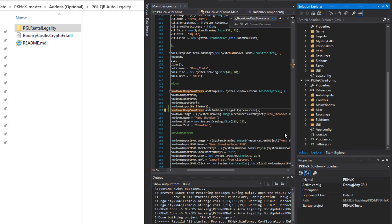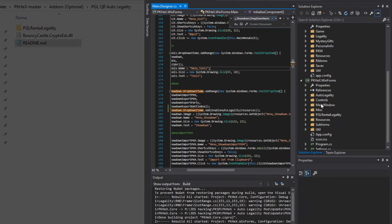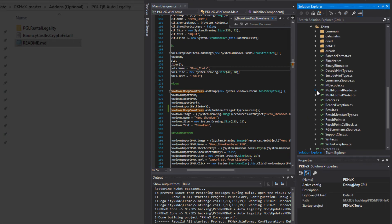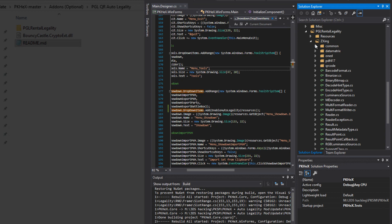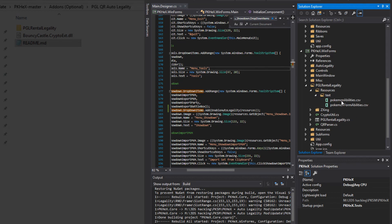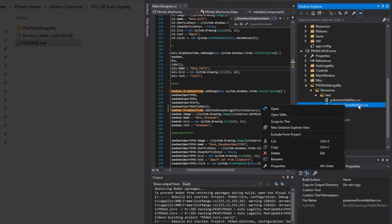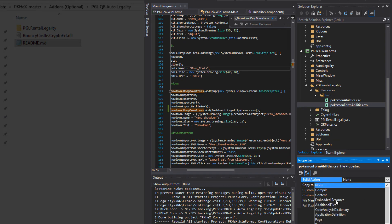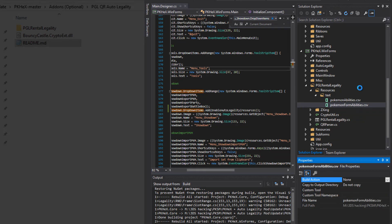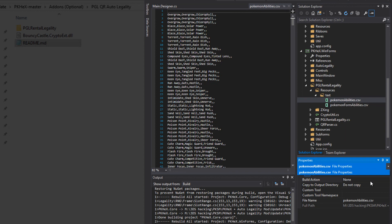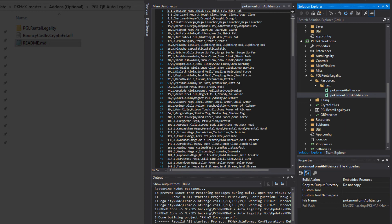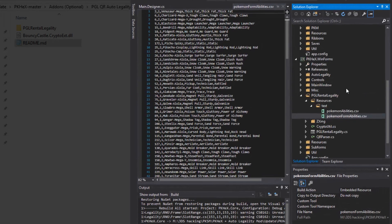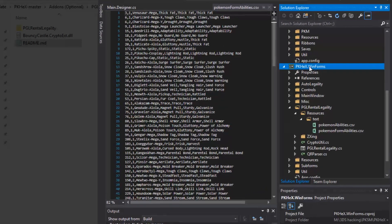Now scroll down in Visual Studio until you see the WinForms folder again and drag PGL Rental Legality into WinForms. Yes, okay. Once you drag that over here, go to PGL Rental Legality, open Resources, Text. You're going to want to set both of these as an embedded resource. So click on it. Down in Build Action. Embedded Resource. Click on this. Once you have both of these as embedded resources, you're going to want to come up to the PKHex WinForms again.